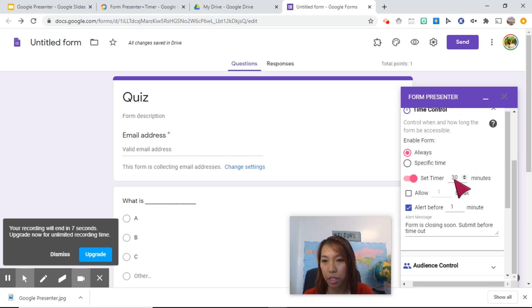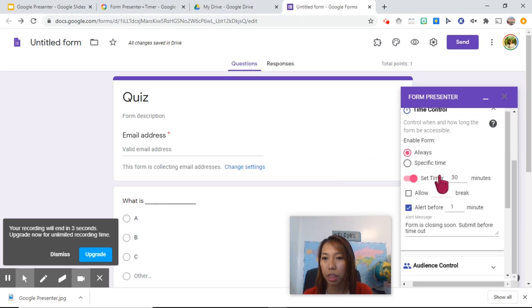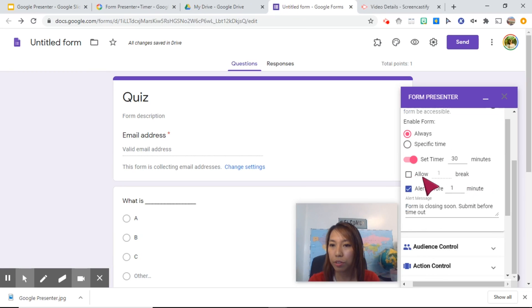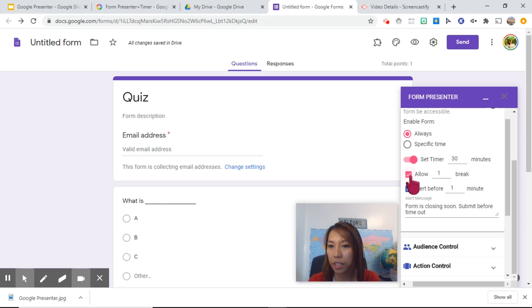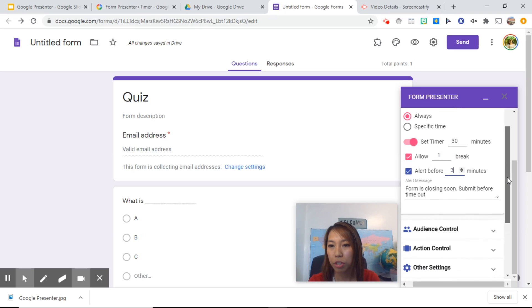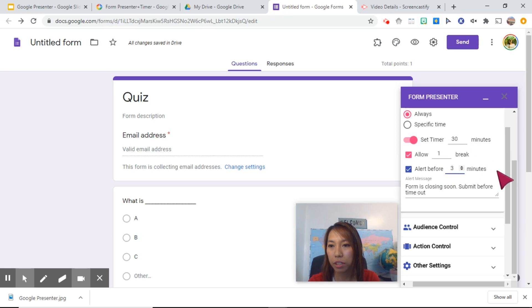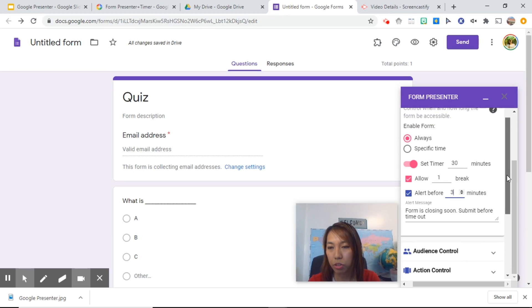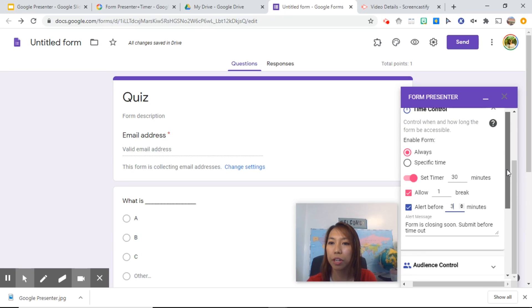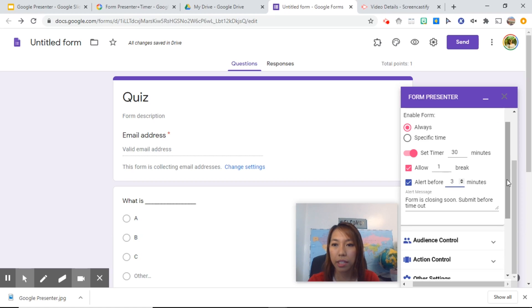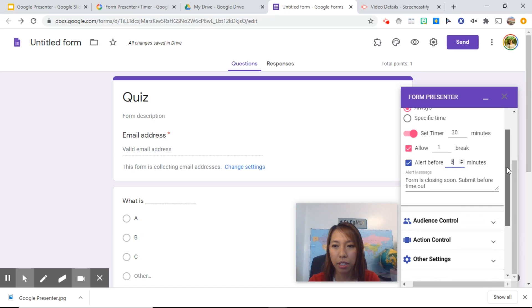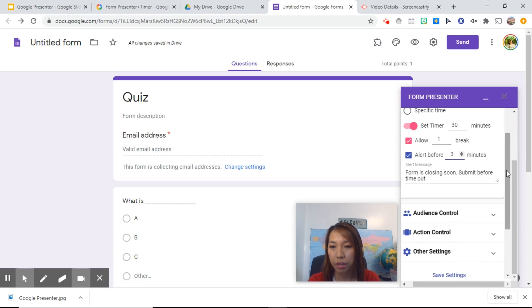So there you go, set timer for 30 minutes. Let's say this needs to be done in 30 minutes. This is also the best part of it. You can allow breaks. So within the 30 minutes, you can check this one and have them take a break. So one break or two breaks. I'm going to show you later how it will look like. Within the span of the 30 minutes, they have one chance to pause the test and take a break, and it can be anytime within the 30 minutes.